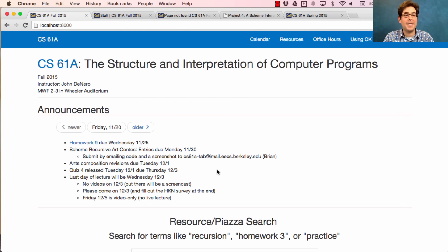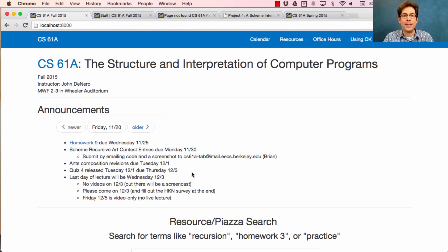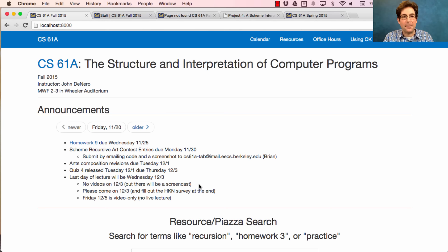I've revised the schedule for the last week of class because I won't be on campus on the very last day of instruction, Friday. So instead, we're going to have the last day of lecture be on Wednesday, December 3rd — that's the week after Thanksgiving. There will be no videos posted in advance, because I'd like you to show up. There will be a screencast posted afterwards, so if you don't want to come, you don't have to come.